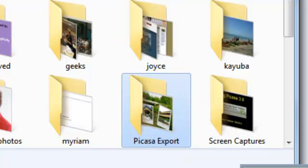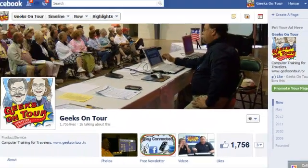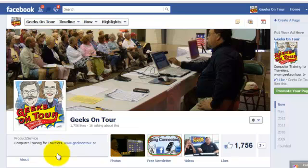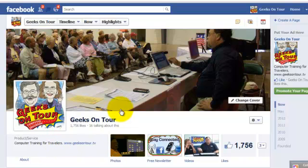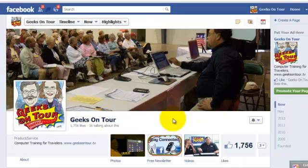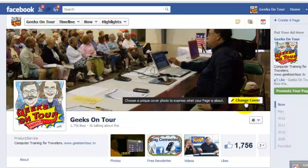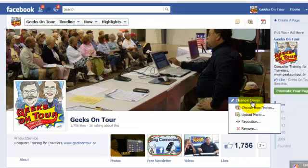So here I am in Facebook on our Geeks on Tour page. This is the one I'm going to use to demonstrate how to put in a cover photo. So all you have to do is hover over the cover photo that you currently have in your timeline and click Change Cover. And Upload Photo.